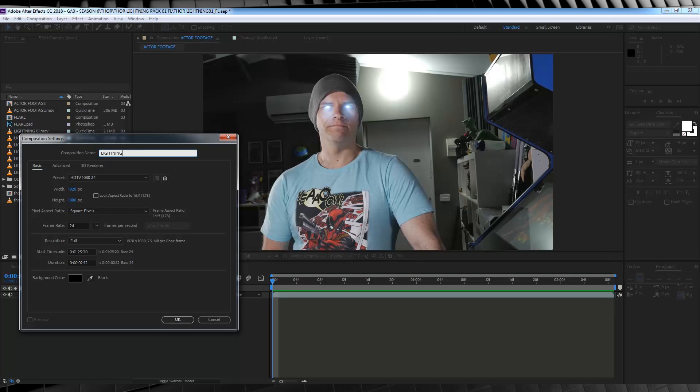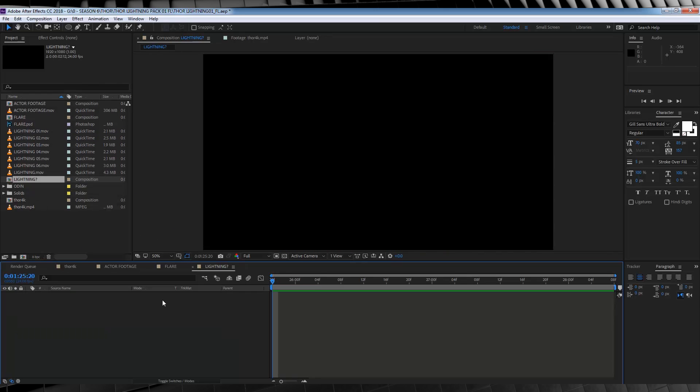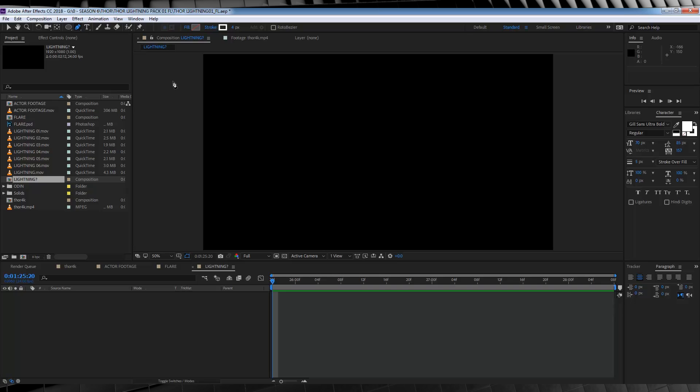So let's open up a comp, and name it say lightning. Hmm, seems apt. And the first thing we're going to do is grab the pen tool, and create a new shape layer. Now before we draw a shape, let's set up our settings.